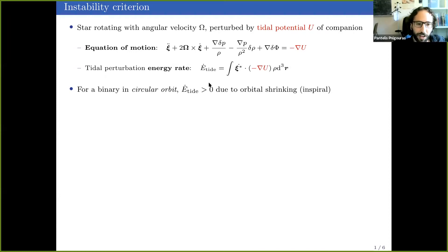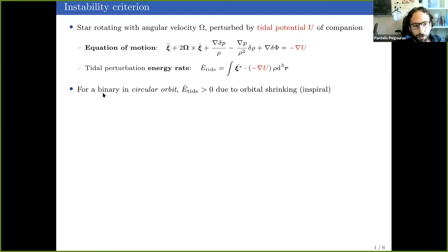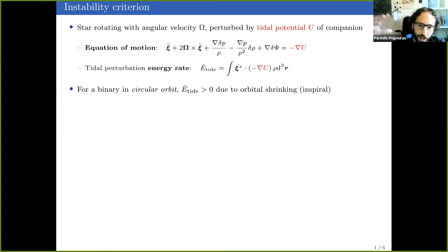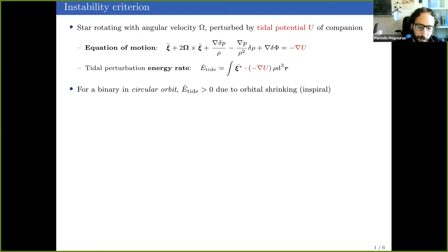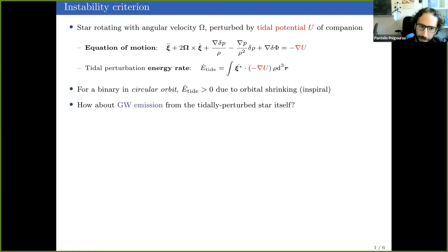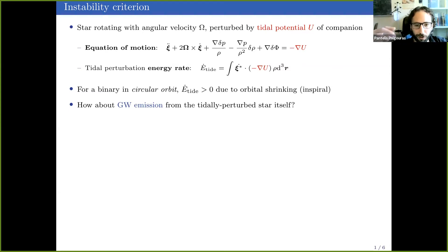We can also calculate the energy rate for our perturbation, given by this inner product. What we expect for the energy of the tide is for it to grow, because for a binary in a circular orbit, gravitational wave emission from the orbital motion causes the orbit to shrink — this is called inspiral — and as the objects come closer together the tide on the objects grows. Now we ask what happens when we take into account gravitational wave emission from the tidally perturbed star itself.